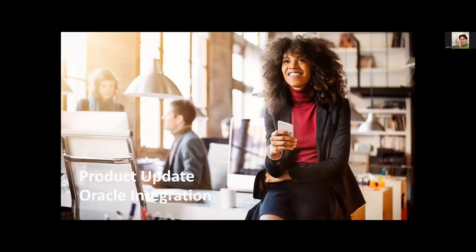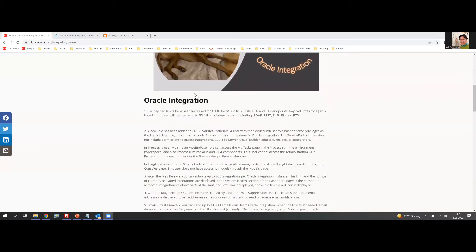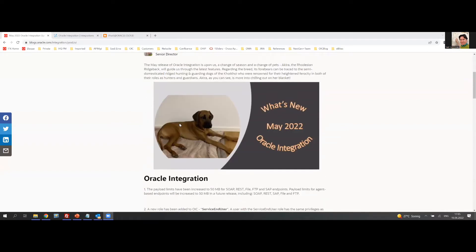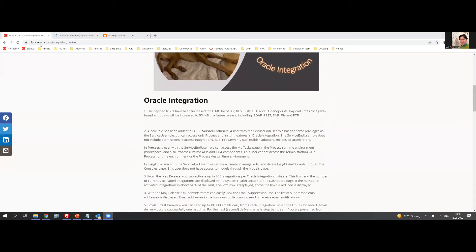Hello everybody. Let's look at the new features for the May 2022 release. Salient points in respect of Oracle Integration: the payload limits have been increased to 50 MB from 10 MB for SOAP, REST, FILE, FTP, and SAP endpoints.